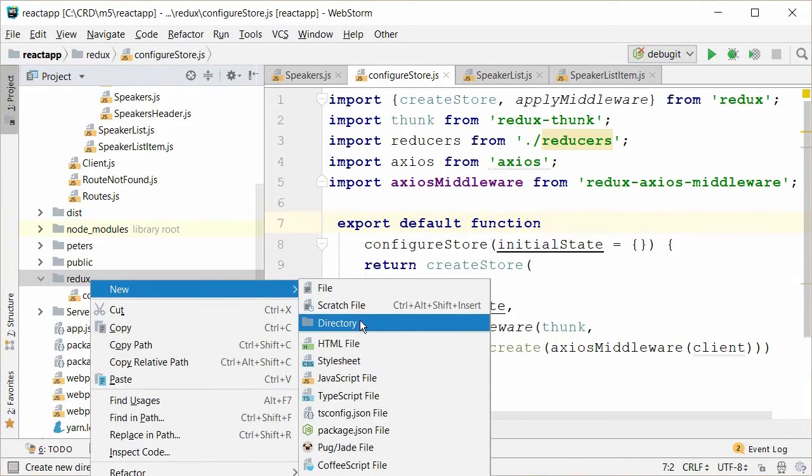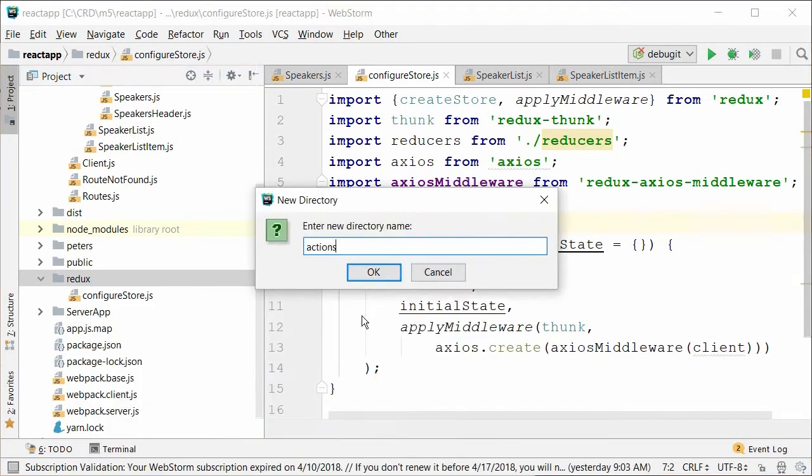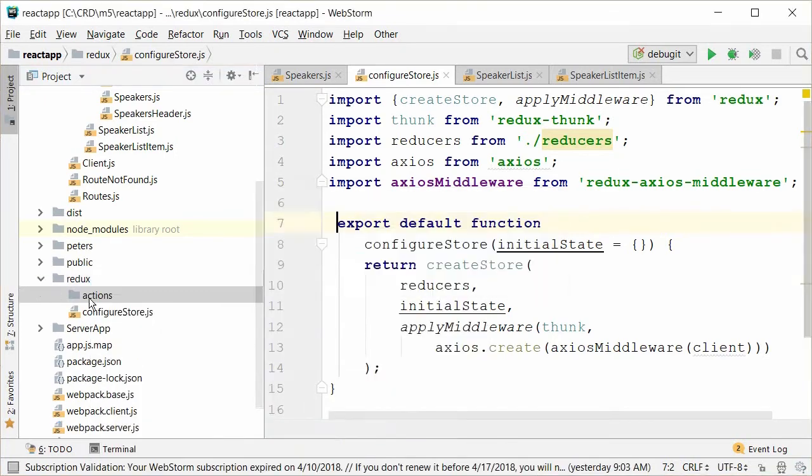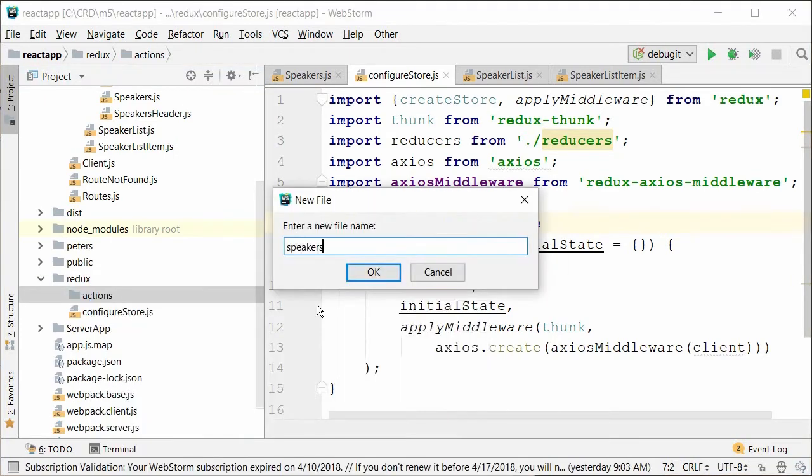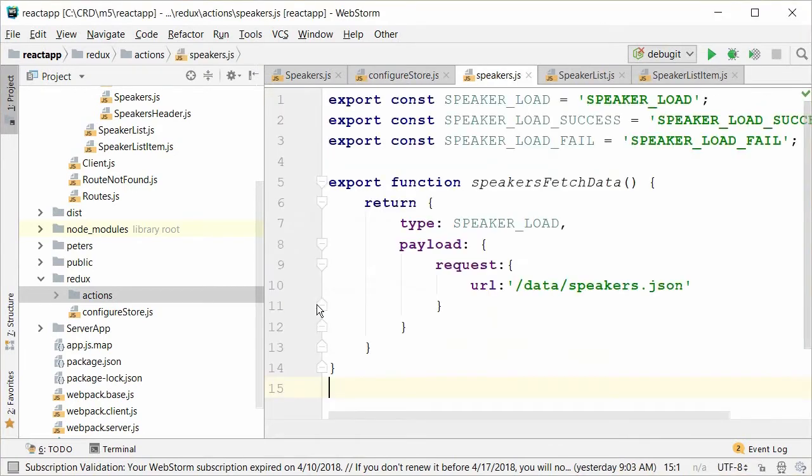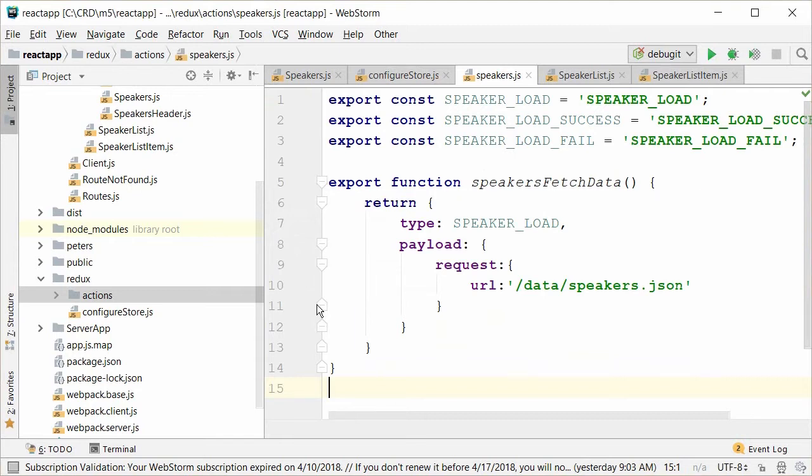Let's create a new directory in our Redux folder called actions, and in that directory, let me paste in an action method that dispatches an action of type speaker load. The big picture with actions is that all an action does is it returns an object that has a type, which speaker load is in this case, and a payload, which can be anything. Keep in mind, though, that when I talk about Redux middleware, I said that the middleware can insert functionality inside the action reducer pipeline.